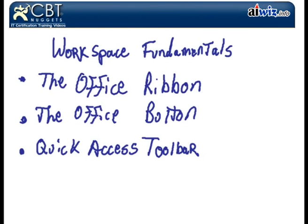Some of the different things that we're going to see in our workspace in Microsoft Word 2007 is, of course, the infamous Office Ribbon, taking a lot of the commonly used menus and things and trying to bring them to an area where you don't have to dive too deep for them.